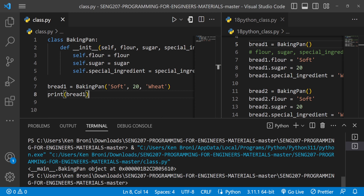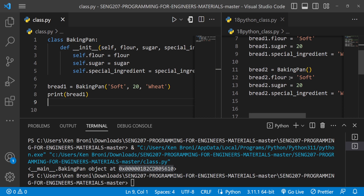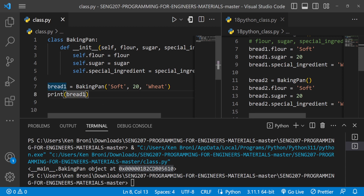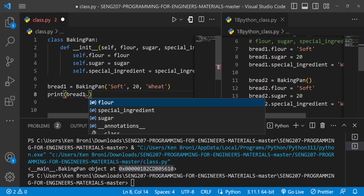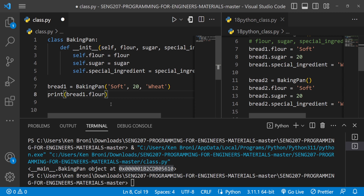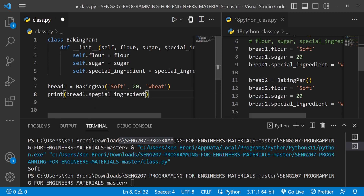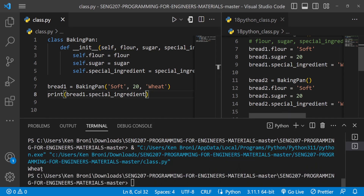Whenever we create an object, once we have the init method, it is automatically going to be invoked, and we need to pass in those arguments for flour, sugar, and special_ingredients. Inside the object creation I pass in 'soft' for flour, '20 grams' for sugar, and 'wheat' for special_ingredients. When I save and run, I don't get any problem — I get the object created in memory. I can do bread1.flour and get 'soft', or bread1.special_ingredients and get 'wheat.' Everything is looking good.